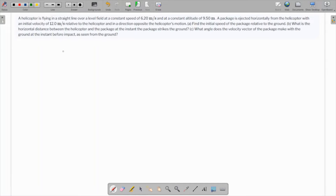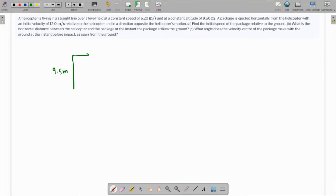A helicopter is flying in a straight line over a level field at a constant speed of 6.2 meters per second and a constant altitude of 9.5 meters. The helicopter is flying horizontally parallel to the level field at 6.2 meters per second.